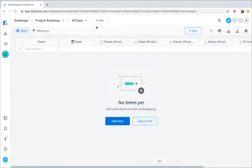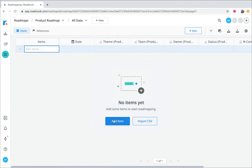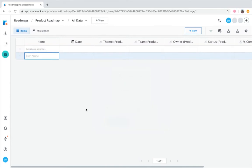Items are the primary things you enter into your roadmaps. The two most popular ways to add items are either manually or importing them from a CSV. Let's start by clicking the Add Item button in the Roadmap screen and giving the item a name. You can also add items directly from the items table itself.